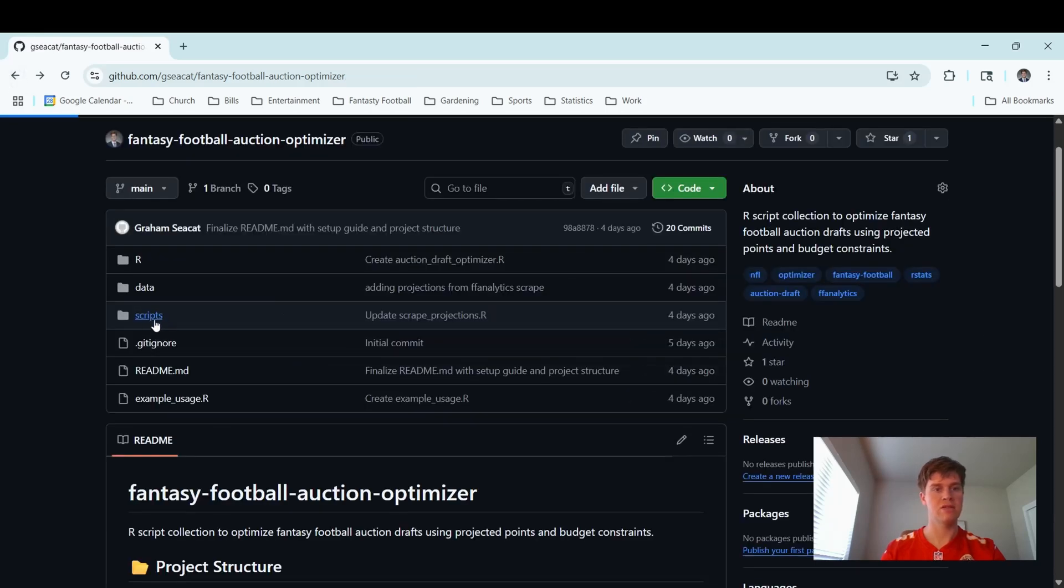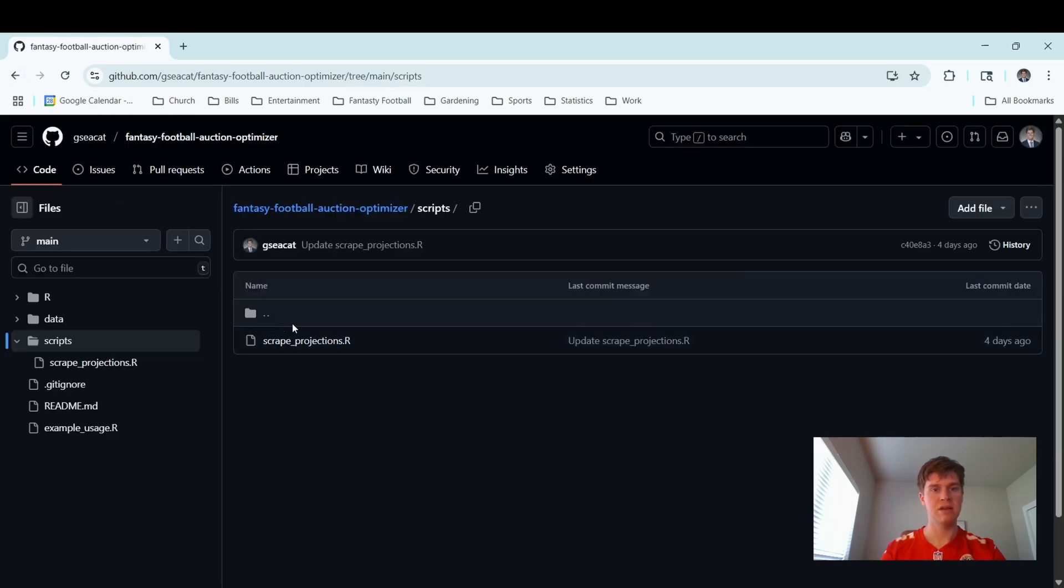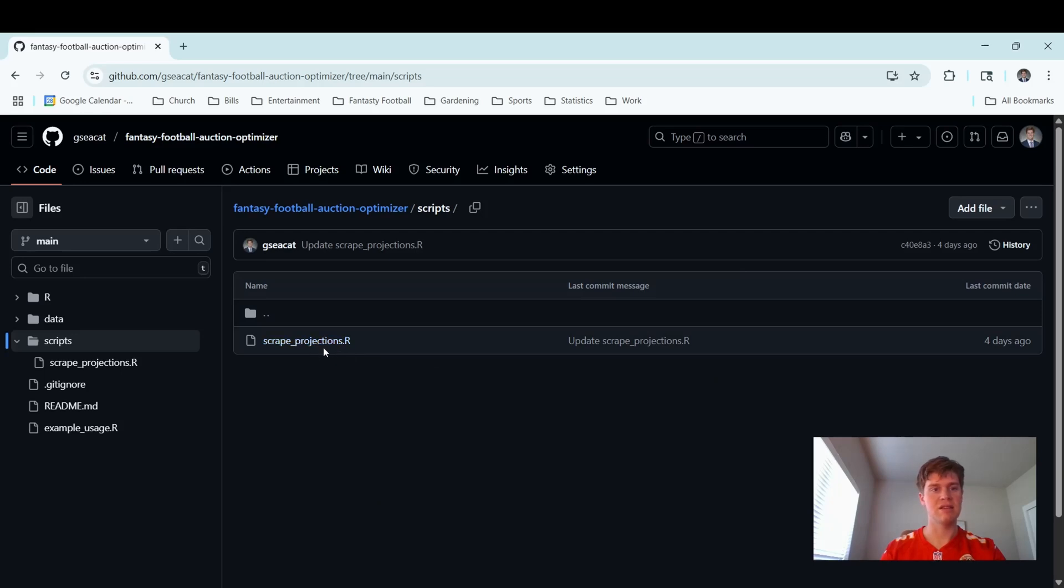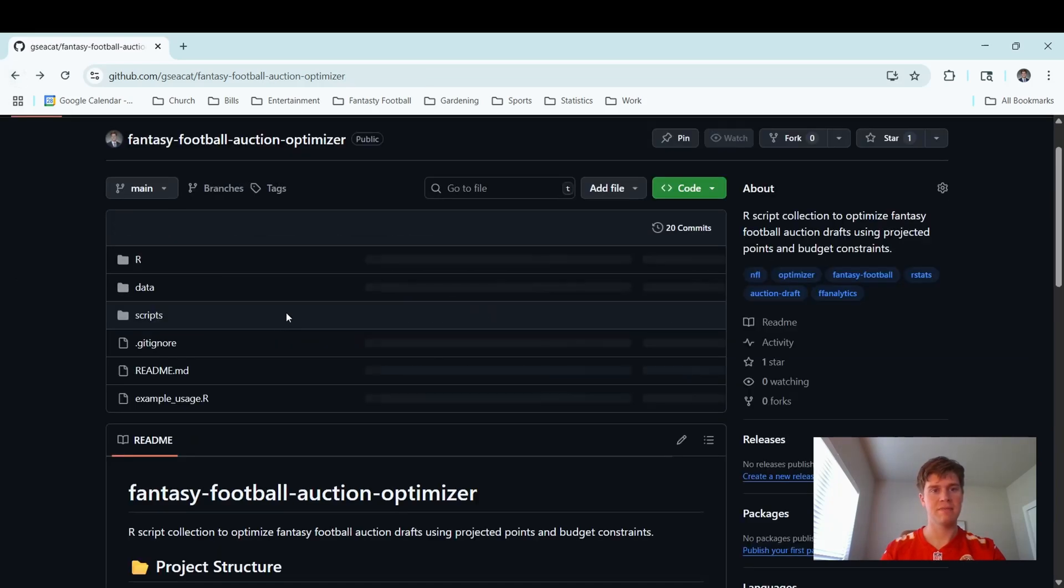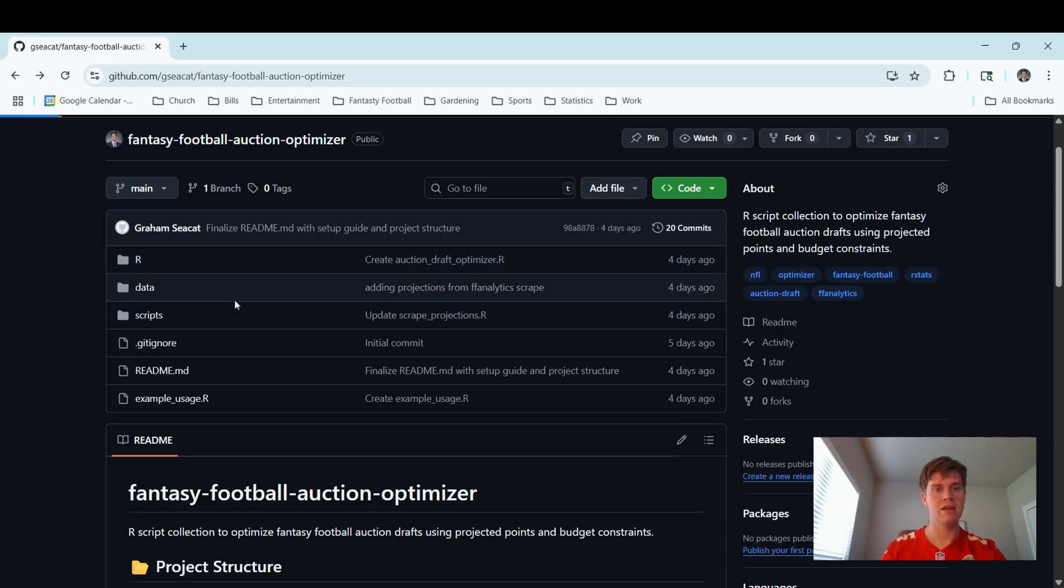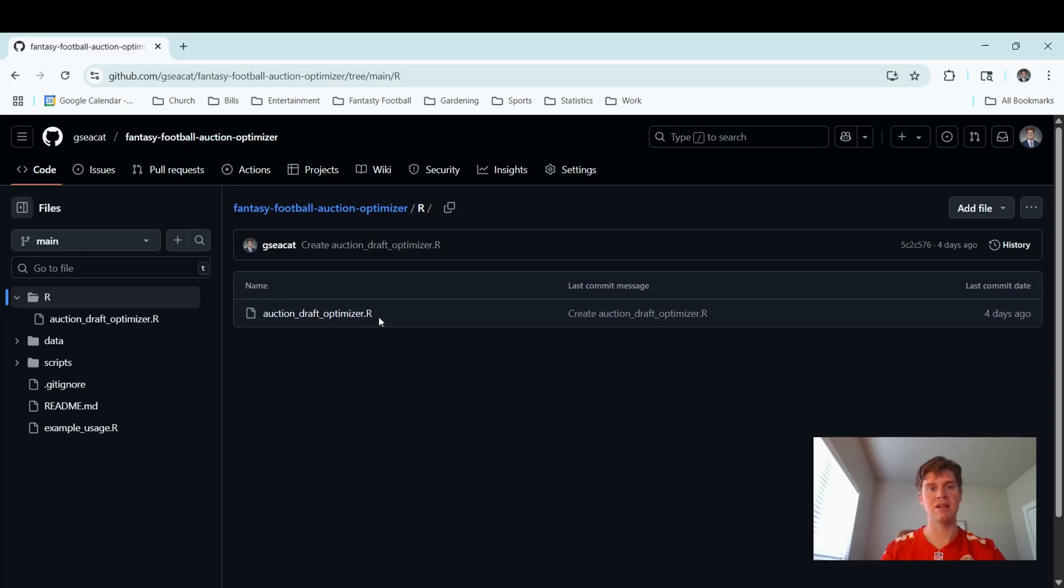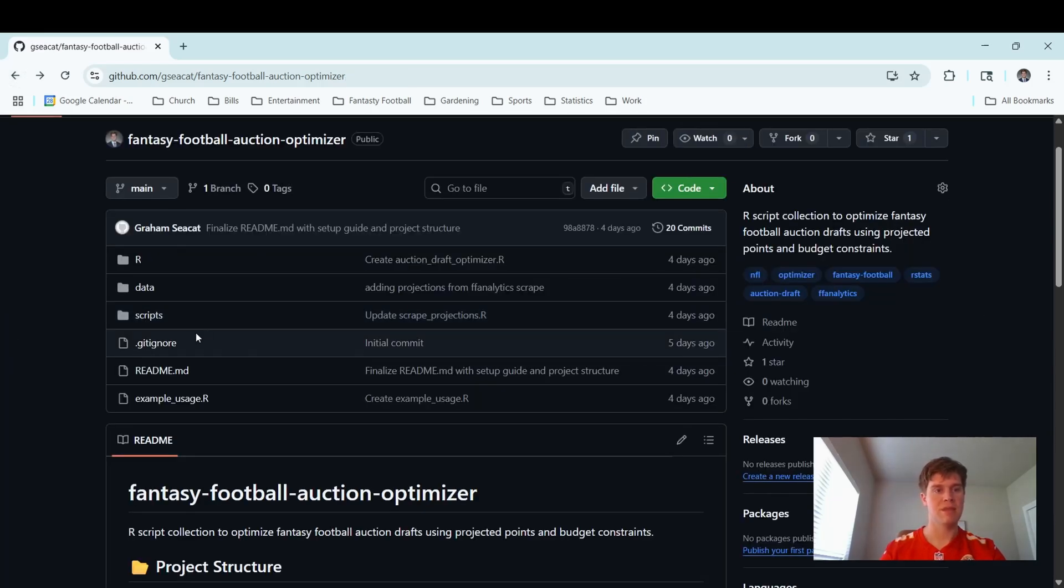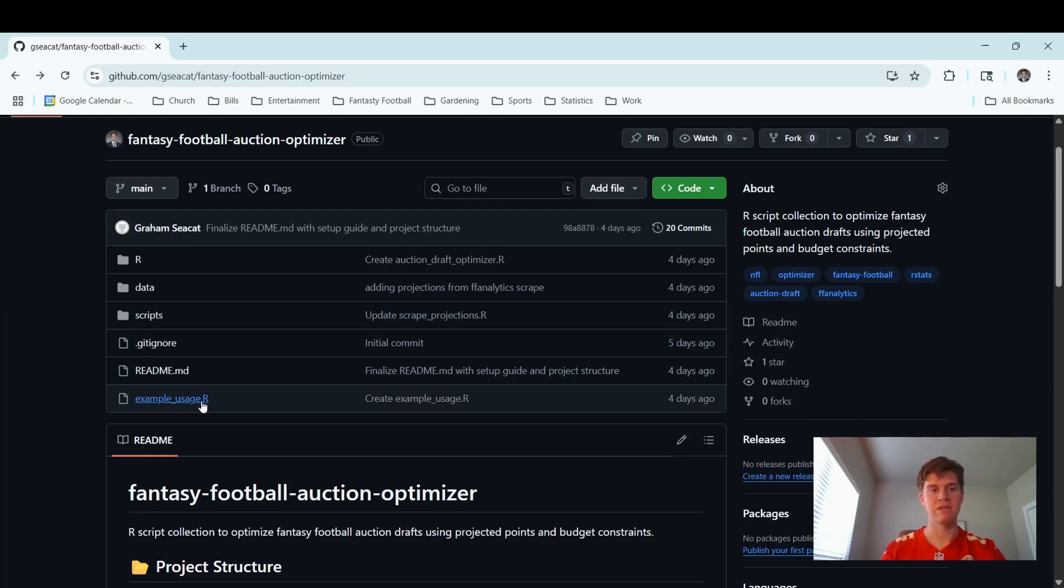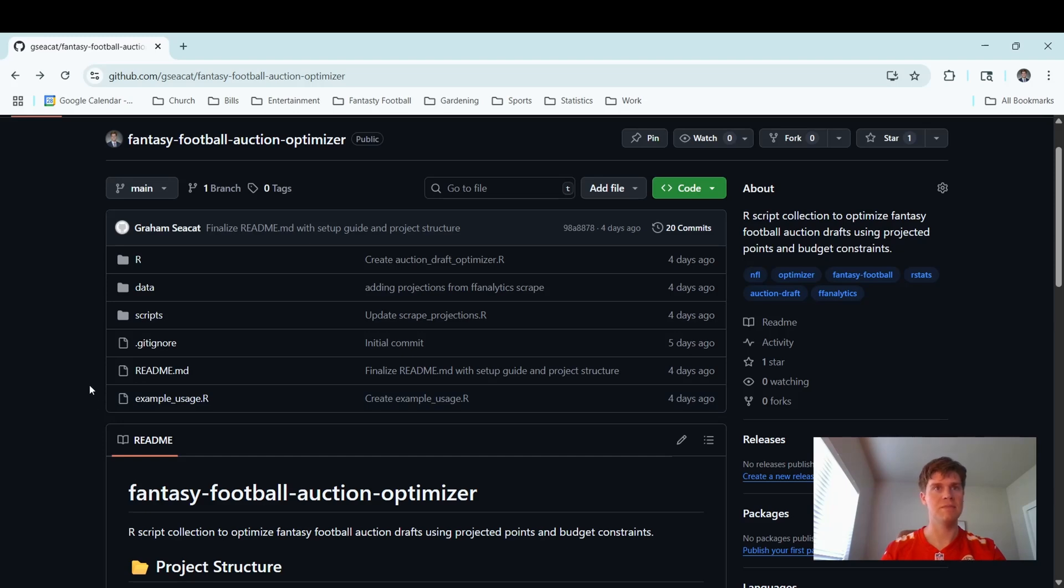Next is the scripts folder. This is the R script that scrapes the projections using FF Analytics package. The next part you'll run is the auction draft optimizer. This is the main chunk of the code that optimizes the best roster you can buy in an auction draft. I also have an example usage. This will be helpful to show you how to run it and tweak the numbers to make it custom for your league.